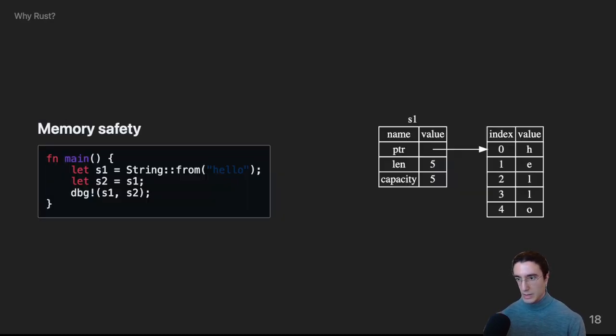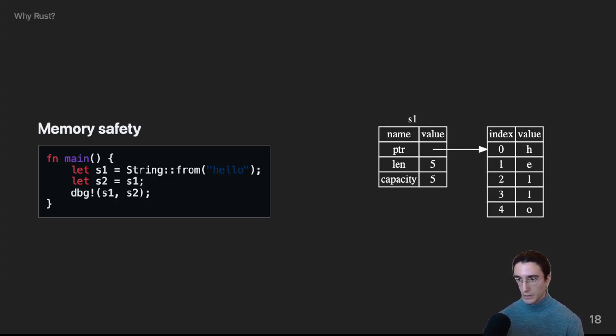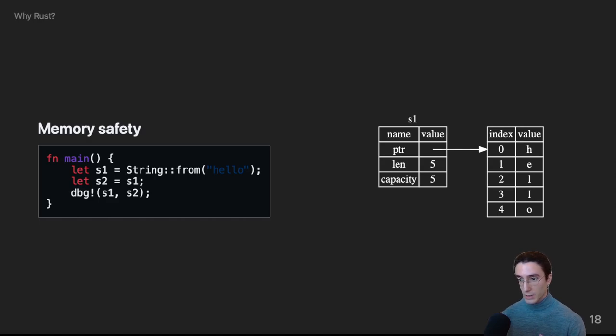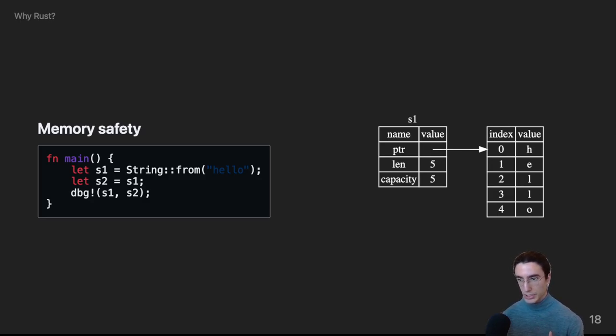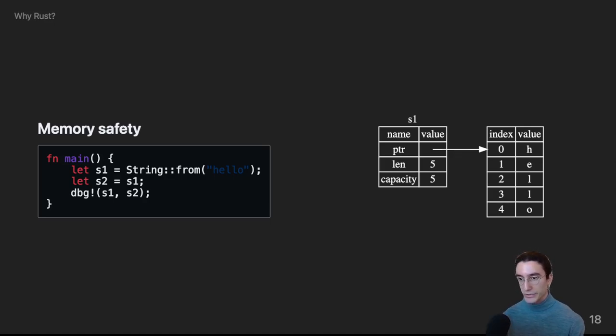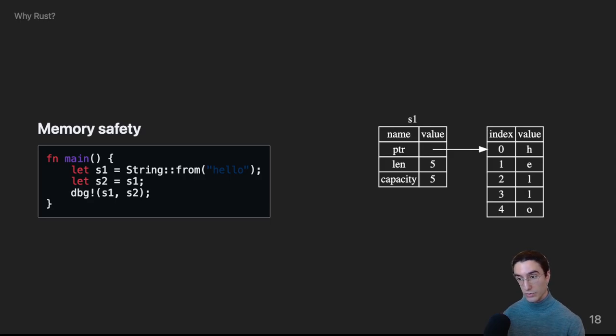So, to demonstrate these memory safety features, here is a brief example. In our main function, we have two variables, we have s1 and s2. So, s1 is initialized to an instance of the string type, which is an owned string, with the value hello. We then set s2 equal to s1. For context, by default in Rust, if a type does not implement the copy trait, which signals that a type can be trivially copied, it is moved. Types such as integers and booleans implement copy, since they can be bitwise copied. In this case, string does not implement copy, since it contains a pointer to heap allocated memory, which means that s1 is moved and not copied into s2.